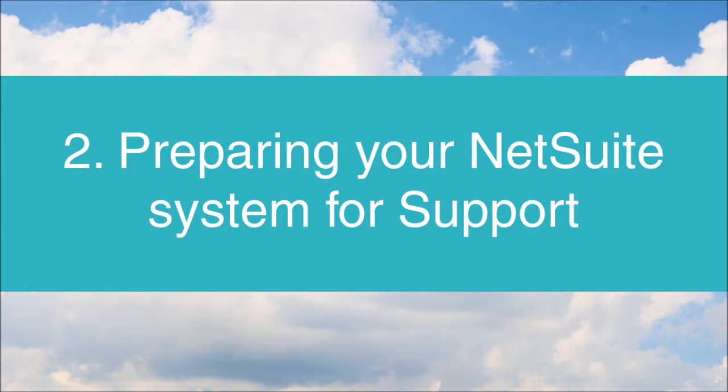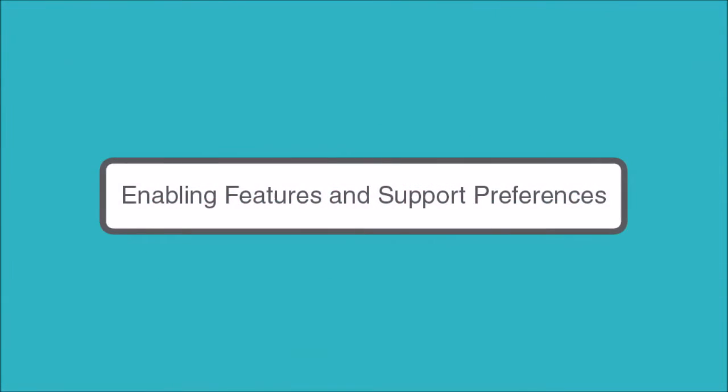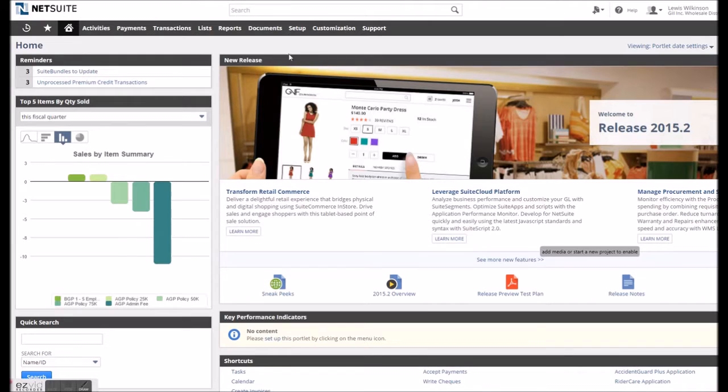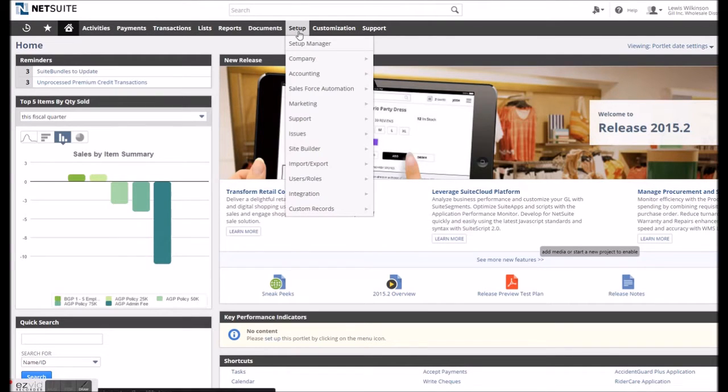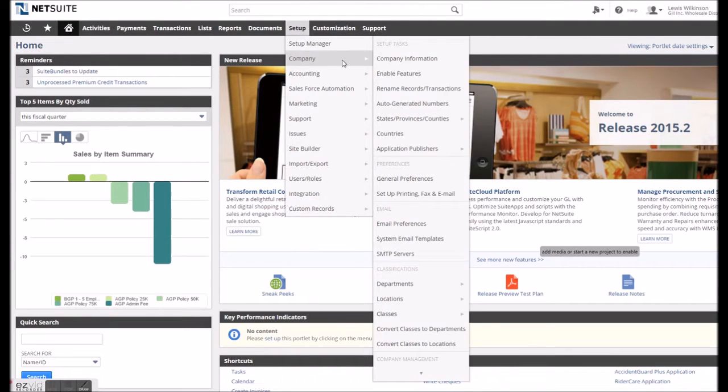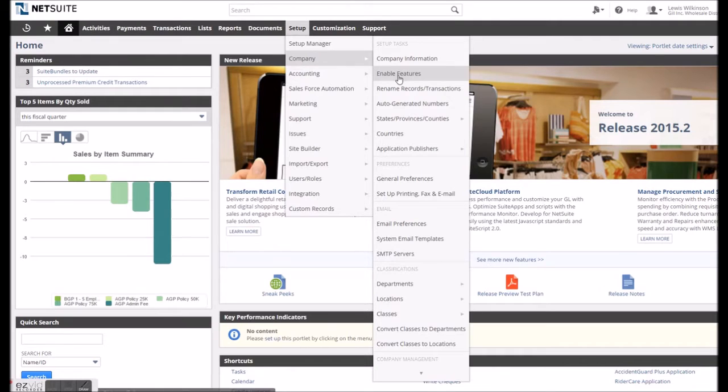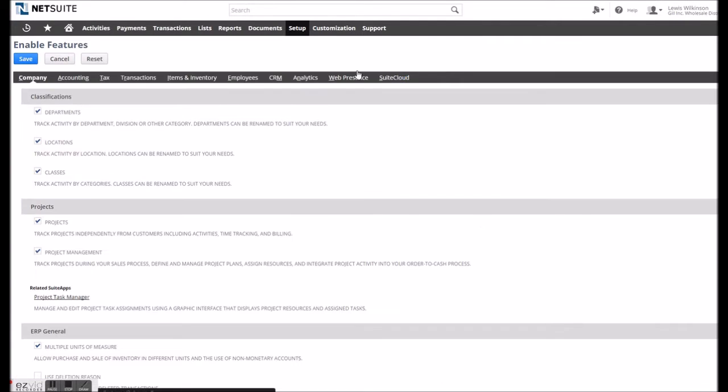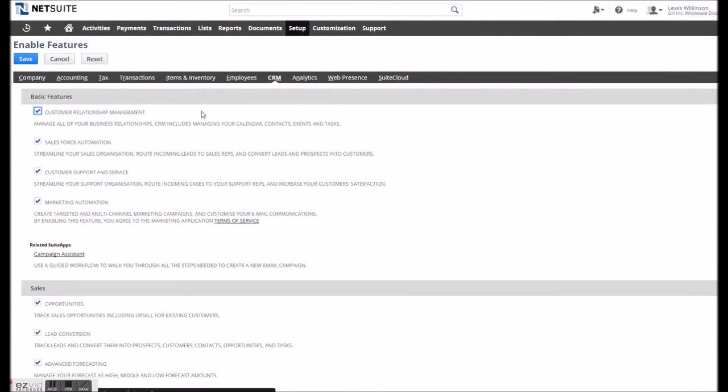When considering implementing customer service in your NetSuite system, it is important to assess how you currently deal with queries, review the customer service processes and begin to think about how they will align to NetSuite. But to start with in NetSuite, we will just point you in the direction of how to enable support and where to access the support preferences.